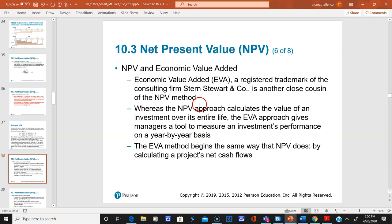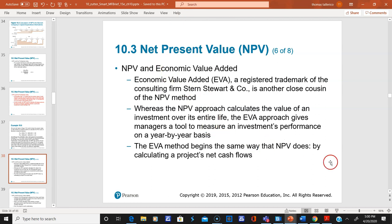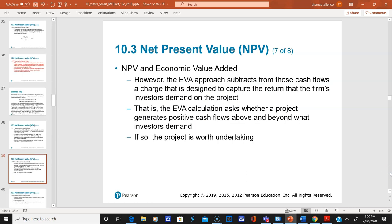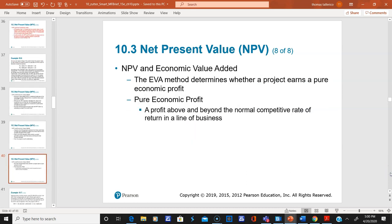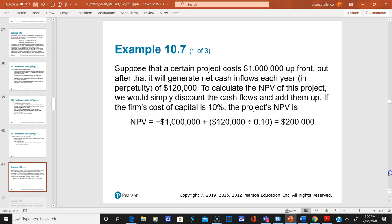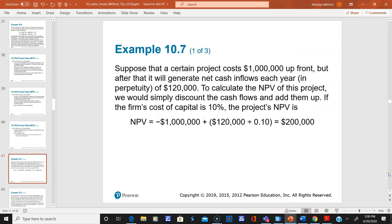I'm going to skip over net economic value added, which is more of an MBA-level topic. I'll skip slides 38, 39, and 40.